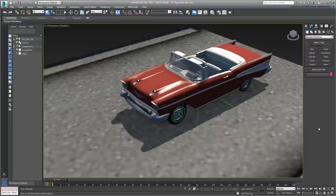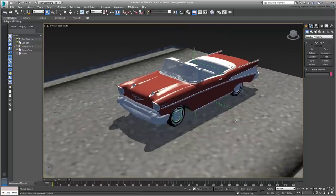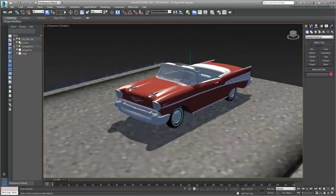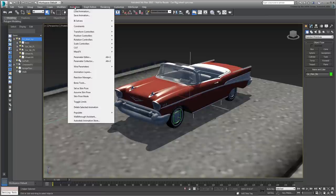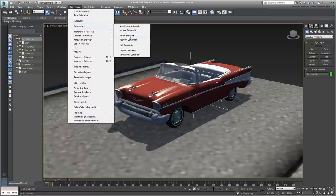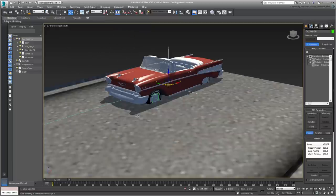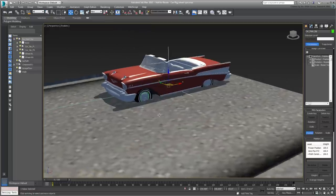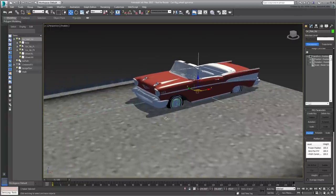The next step is to constrain the car to the path. That's the easiest part of the tutorial, one you have done many times already. Select the topmost parent, in this case the car Main Help object, and go to the Animation menu. Choose Constraints Path Constraint and then point and click the path in the scene. The car gets relocated but is now slightly sunk underground. You'll fix that in a moment.